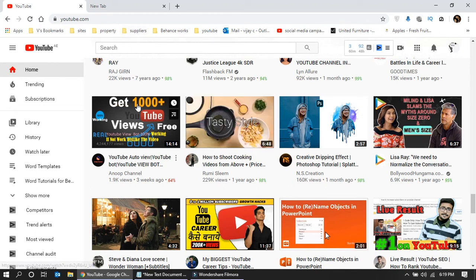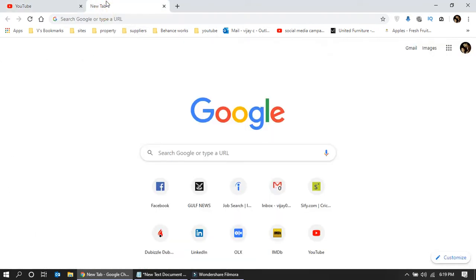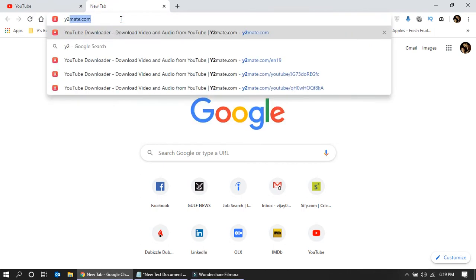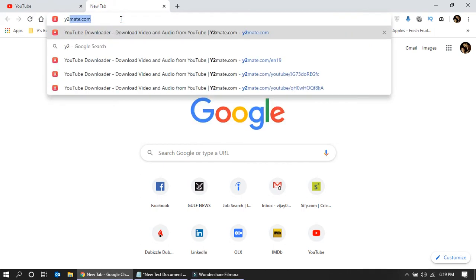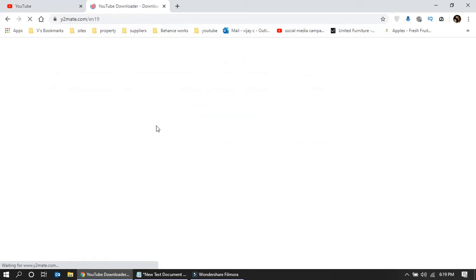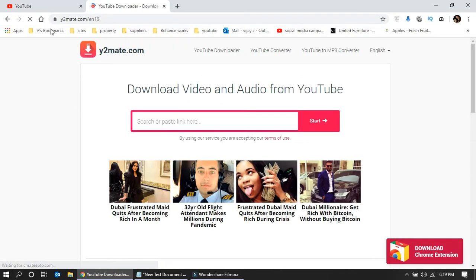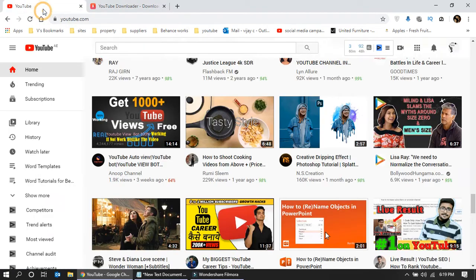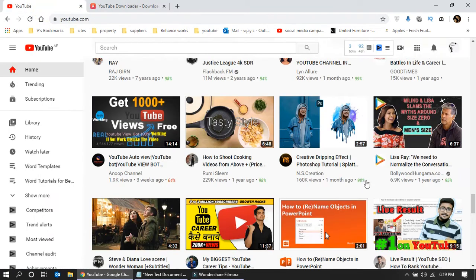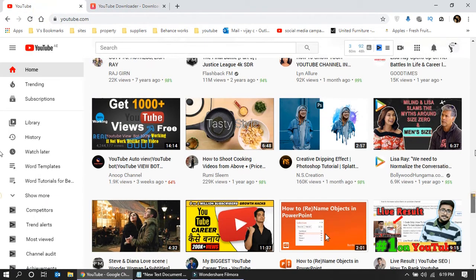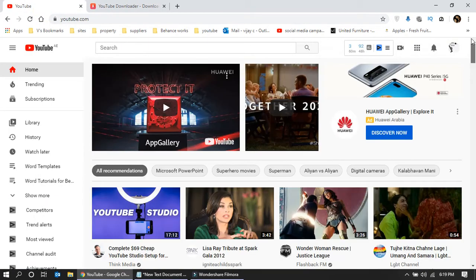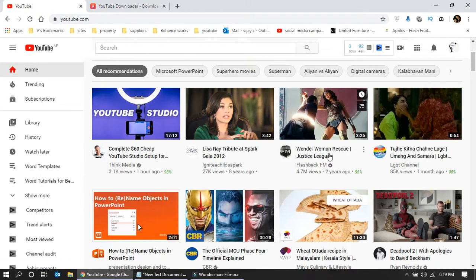What you have to do is just go to the page called y2mate.com. Select the video which you want to download.